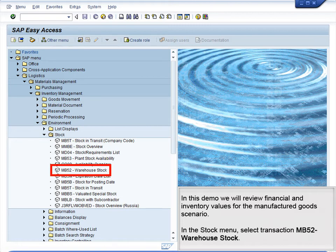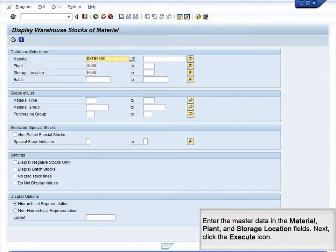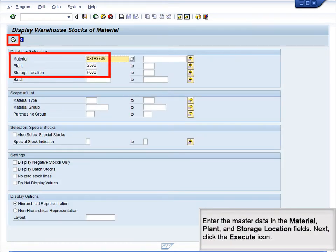In the Stock menu, select Transaction MB52 – Warehouse Stock. Enter the master data in the Material, Plant, and Storage Location fields. Next, click the Execute icon.